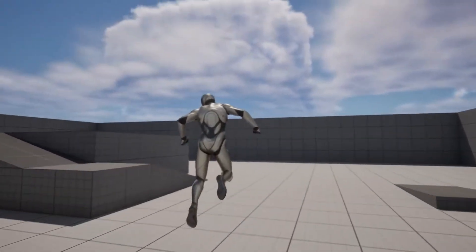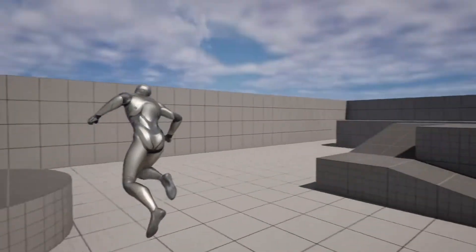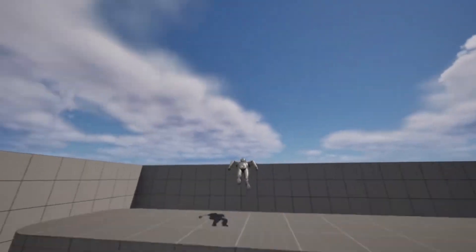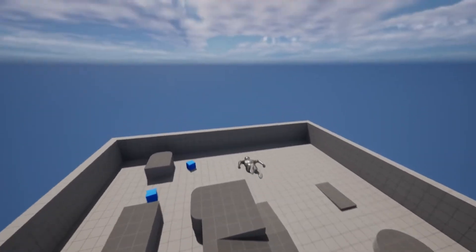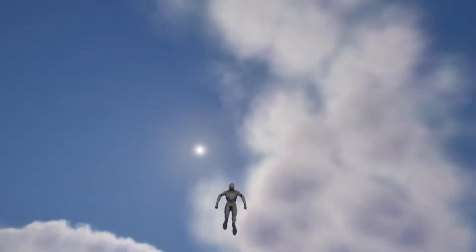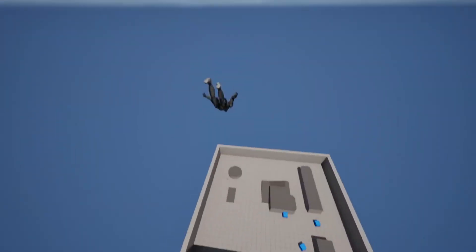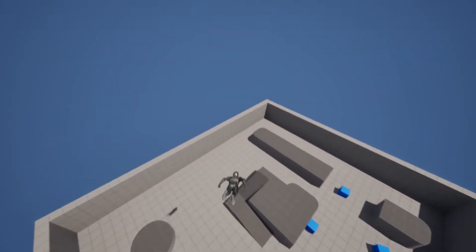Hey everyone, today we're making a flight system. I provided some animations for today's video, link in the description. We'll be going over a lot of different things today, let's get started.